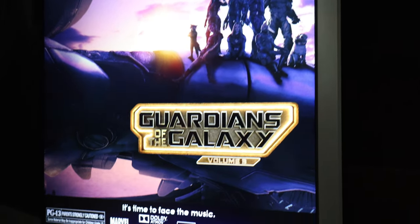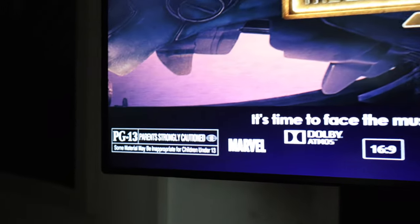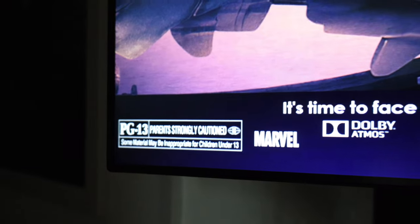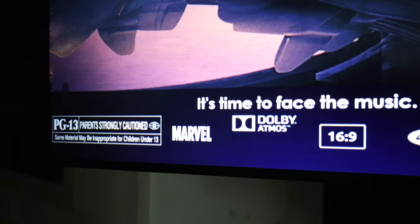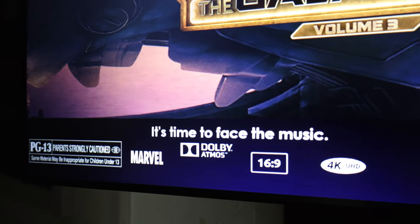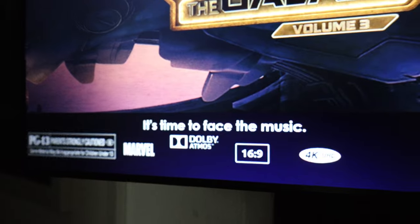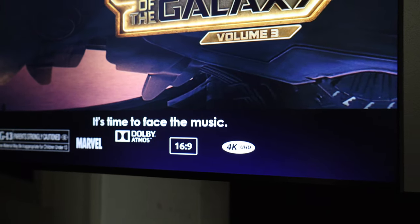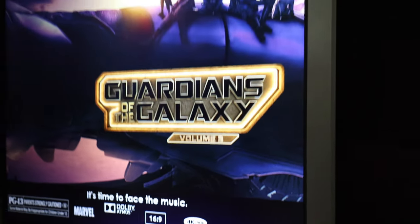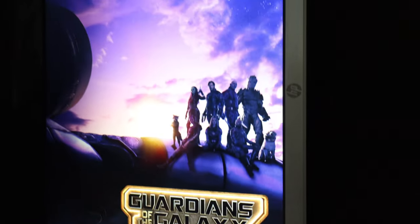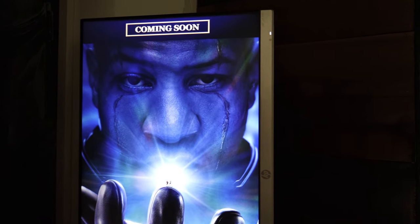And once again, we have our rating. We have the studio, Marvel. We have our tagline, audio, resolution, and then 4K Ultra HD. And here's another poster that I made. Ant-Man and the Wasp.